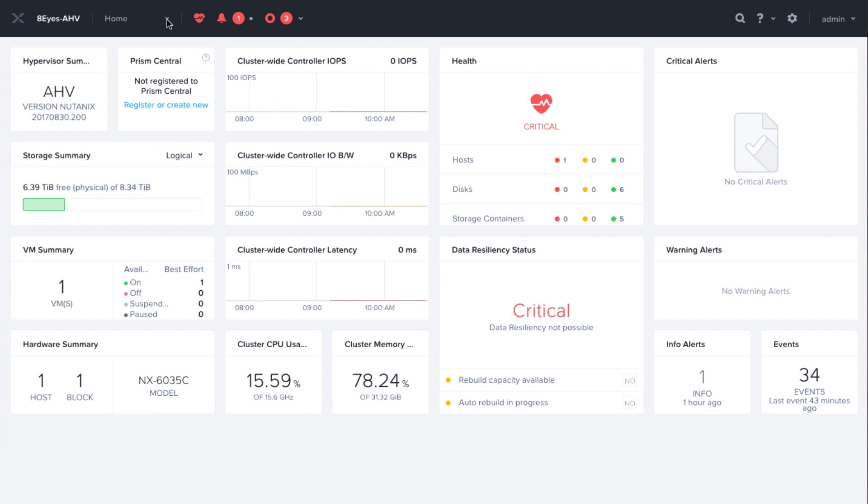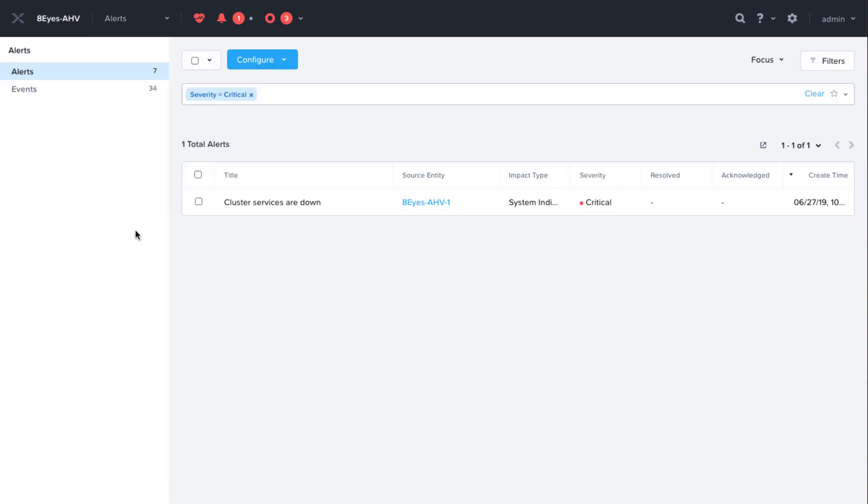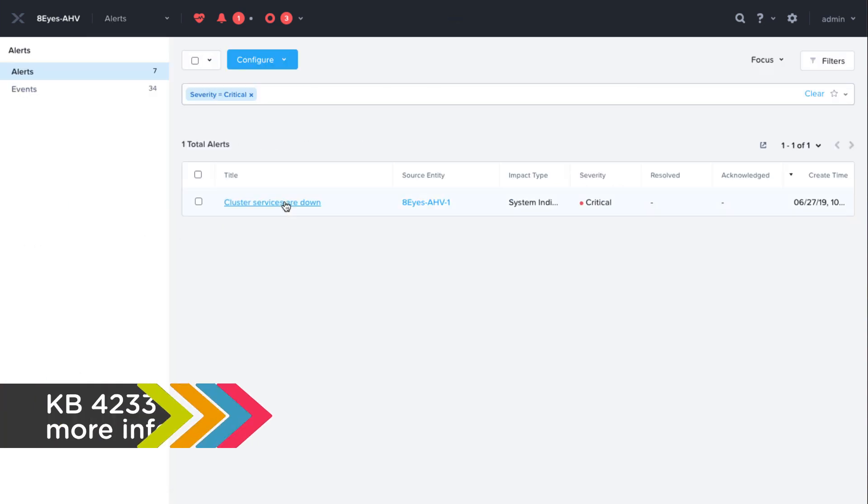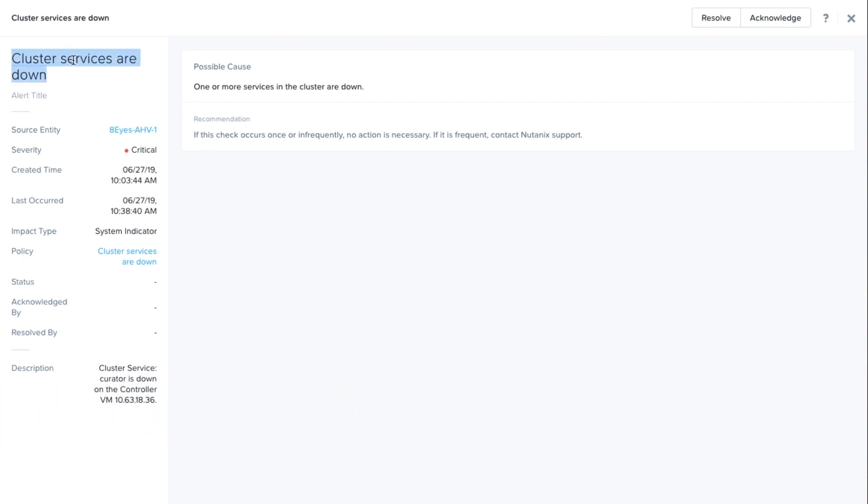Let's navigate to the Alerts tab in Prism, and here is an example of the alert. This issue is detailed in KB4233, Cluster Services Down on the Controller VM.